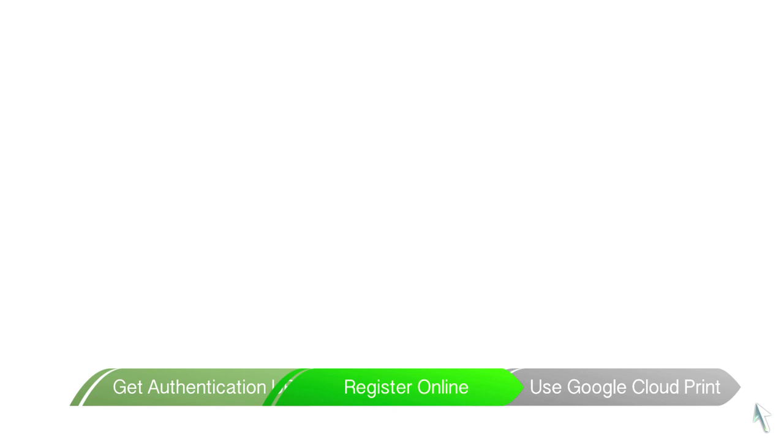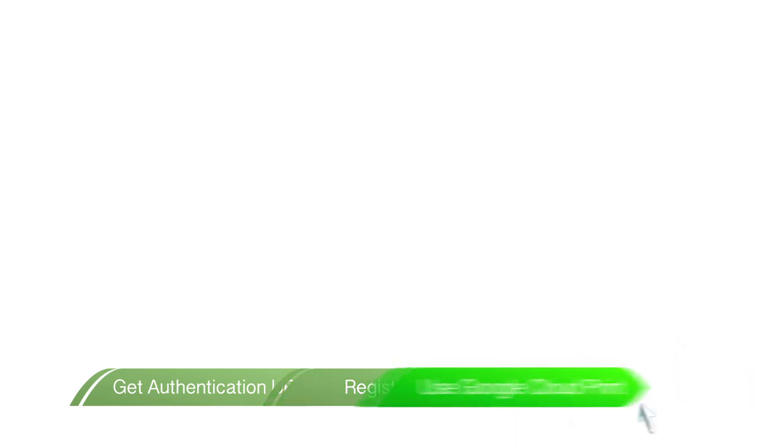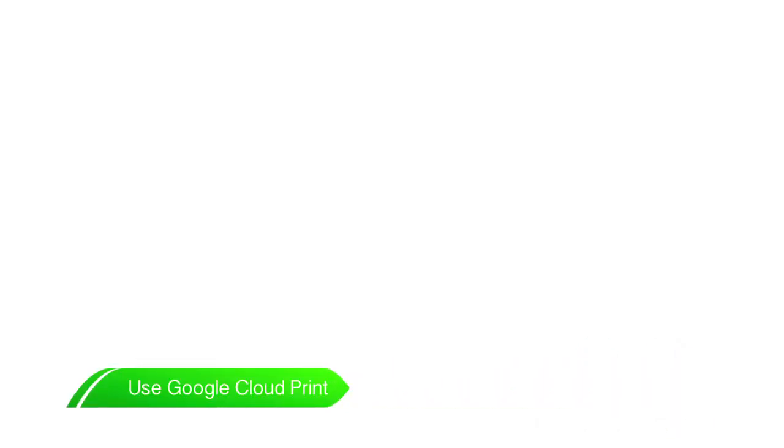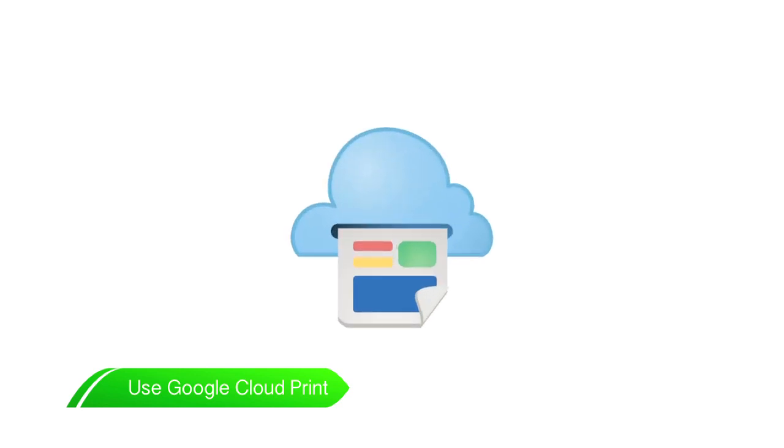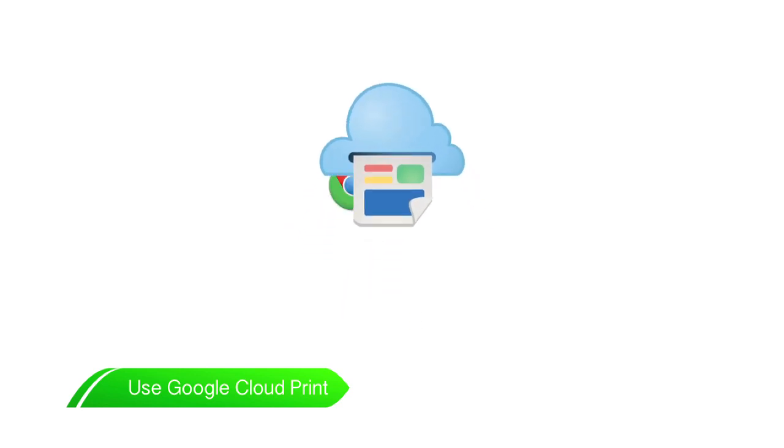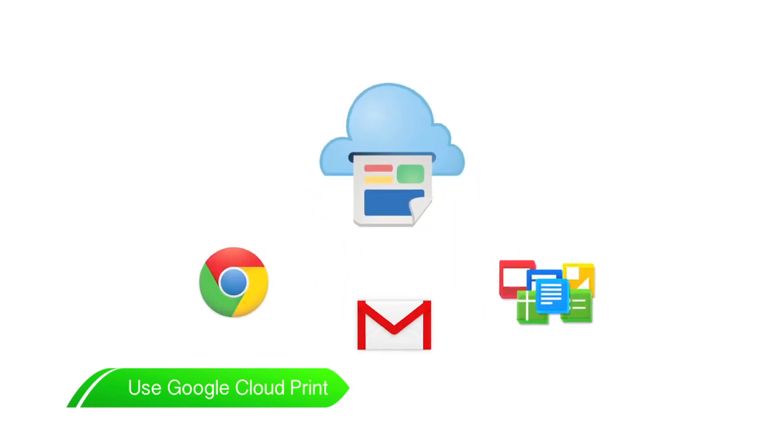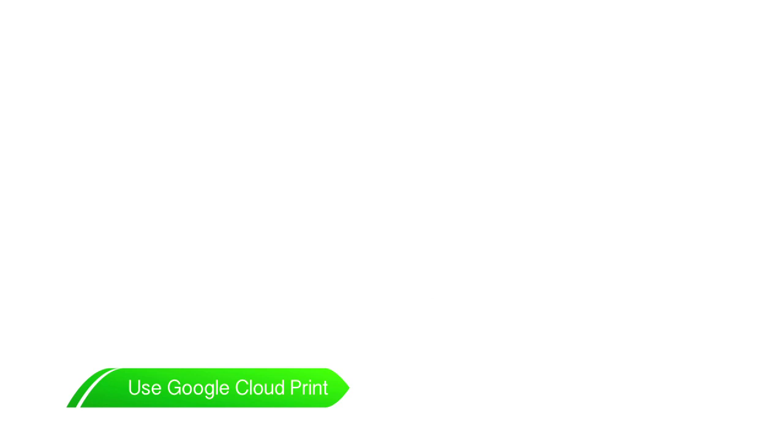Now you can print using Google Cloud Print. On your chosen device, start the application supporting Google Cloud Print, such as Google Chrome, Gmail or Google Docs.